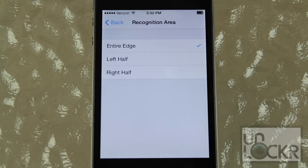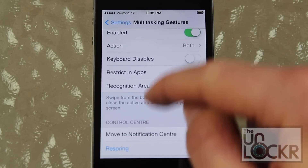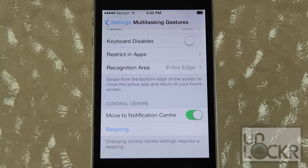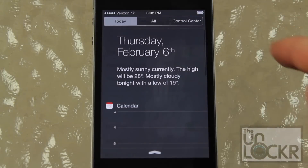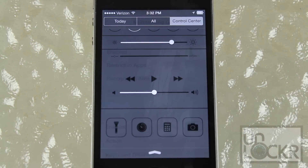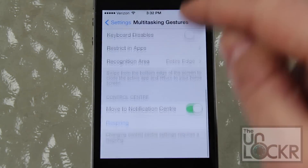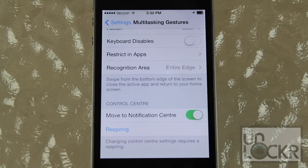The recognition area, same as above — you can choose whether the left half, the right half, or the entire edge recognizes your motions and gestures. Now if you swipe up to close apps or bring up the app switcher, that basically means that the control center is no longer available. So cleverly, this tweak features a way to bring up the control center a different way, which is to move it to the notification center. As you can see, I bring out the notification center and control center is right there on top. So once you've configured all your settings for the tweak, tap Respring on the bottom.